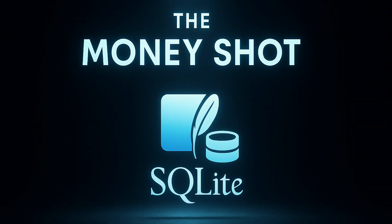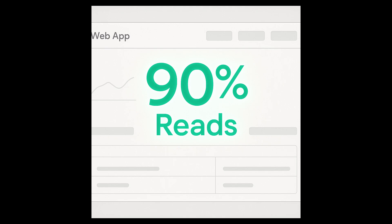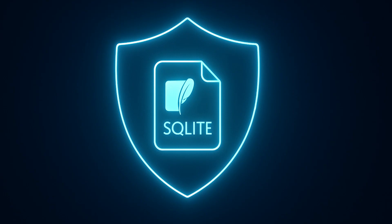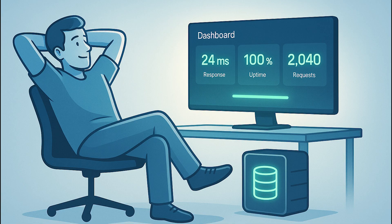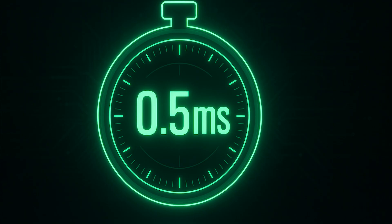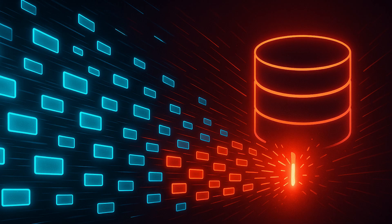The money shot. When to use SQLite. Use SQLite when you're read-heavy, 90% reads. You can fit on one server. Up to 100 gigabytes of RAM and 1 terabyte storage is cheap now. You value simplicity and reliability. You want to minimize operational overhead. You're building embedded or edge applications. You need consistent sub-millisecond query times.